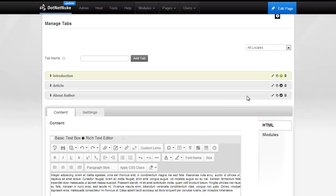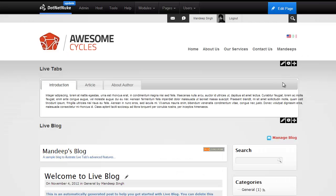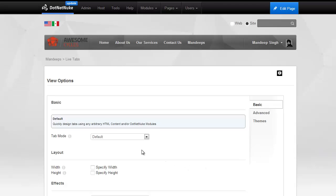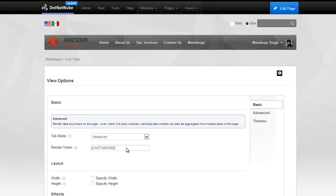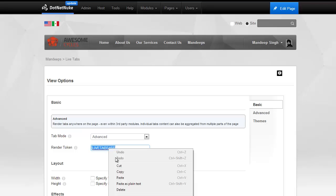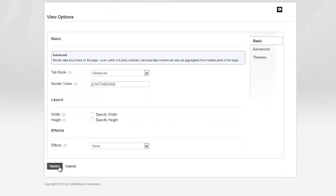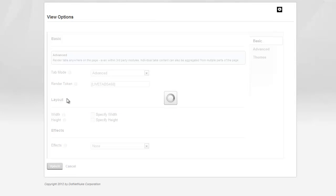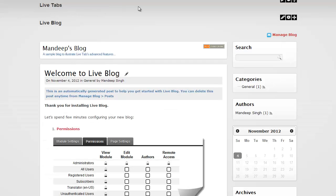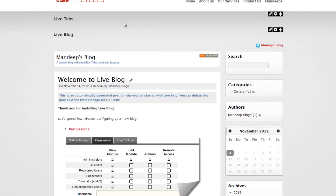What we're going to do now is go back to the options and change the tab mode to advanced instead of default. What that does is give us a token which we can use to render our tabs anywhere on the page. I'm going to go ahead and copy this token and hit update. The first thing you'll notice is the tabs are going to disappear — they no longer appear within the module, and that's by design. The tabs will appear wherever I paste that token on the page.